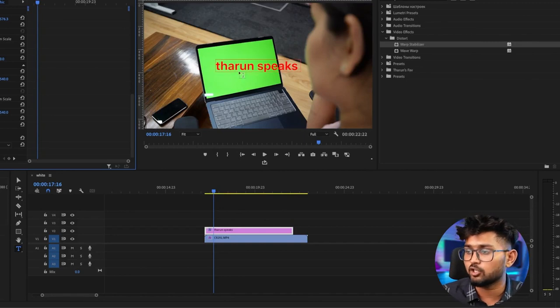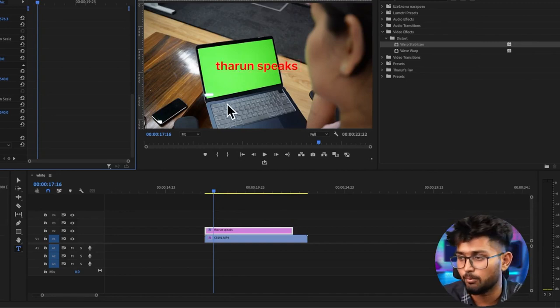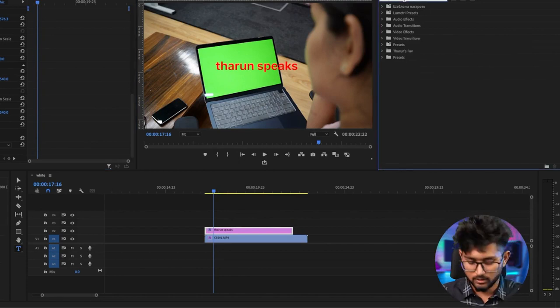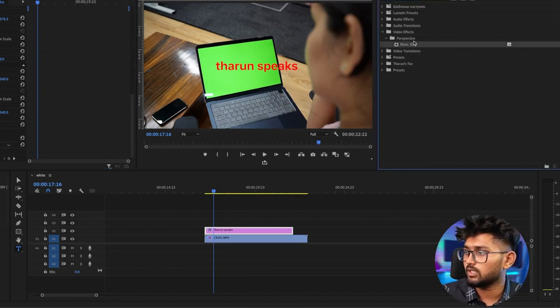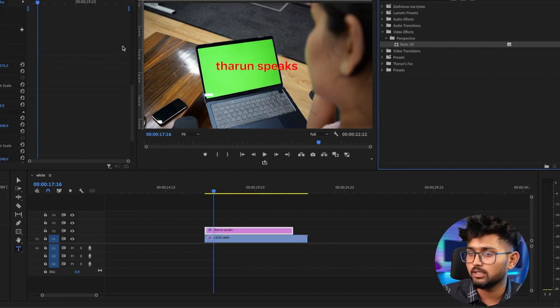Finally, before ending this lecture, I want to talk about basic 3D. What is basic 3D? This effect can turn all your 2D elements into a 3D space. Imagine you have a flat wall and you want to add text, but the wall is curved — you do that with basic 3D. For example, instead of 'Tarun Speaks' being flat, I want it to appear on a surface like the bottom surface.